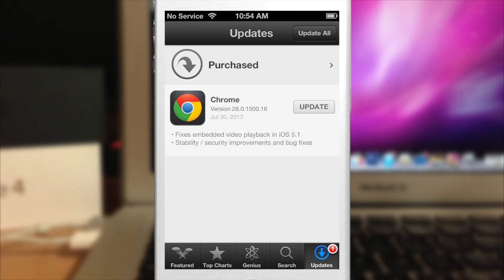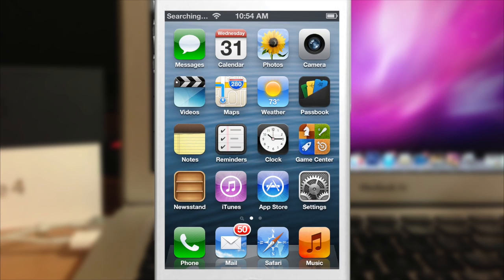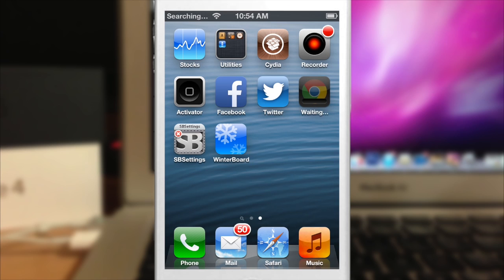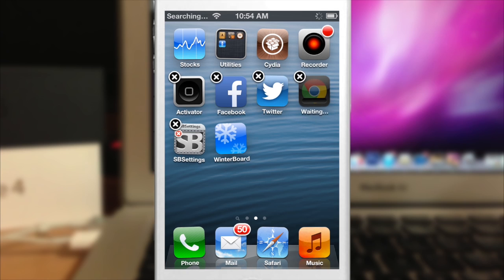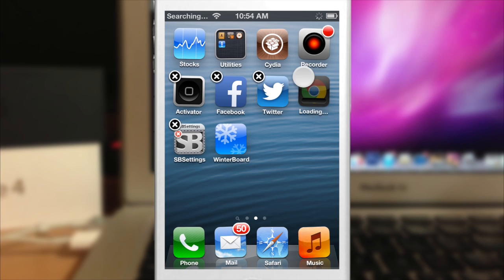All you have to do is if you accidentally update something that you don't want to update, let's just go ahead and say that we don't want to update that but we accidentally do. We just come over here, get it in toggle mode and just hit X.